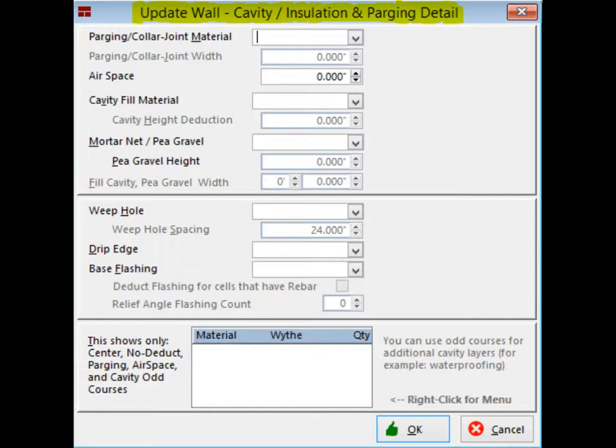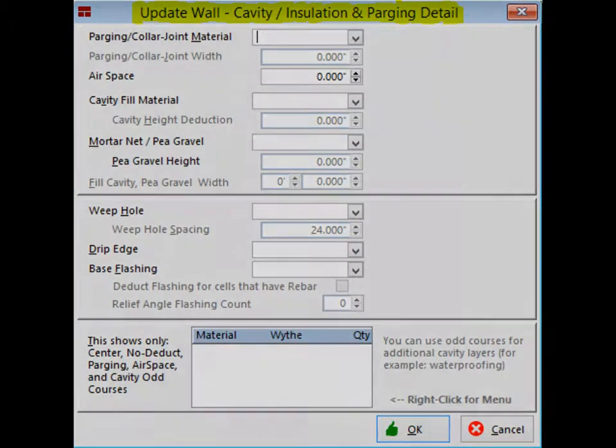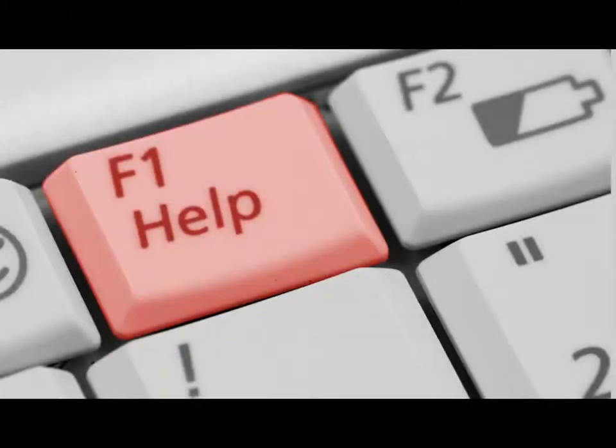This screen has some selections that are self-explanatory, such as air space, cavity fill material, and weep holes. Feel free to pause the walkthrough and hit the F1 key to gain a better understanding of some of its features.